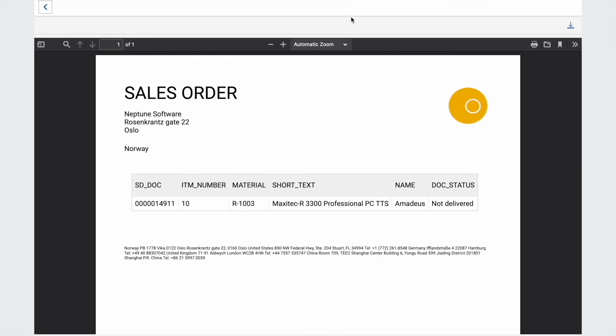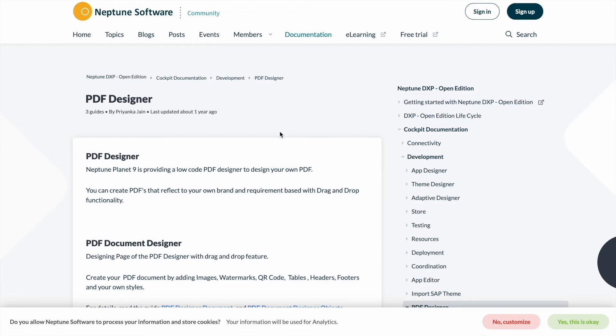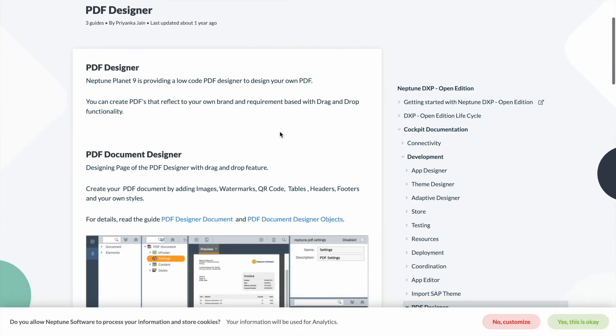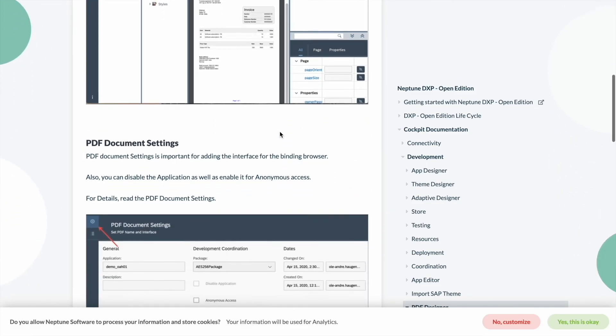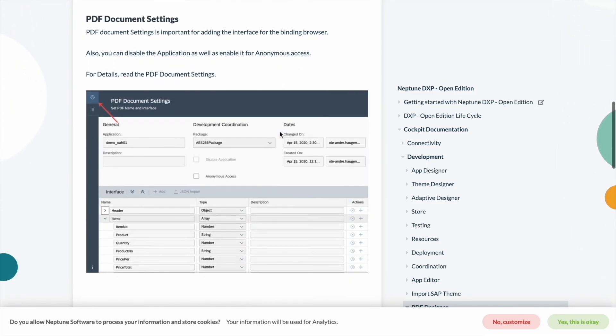For more information about the PDF designer, you can visit the PDF designer documentation on our community.